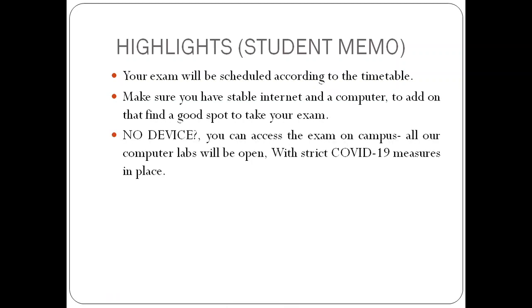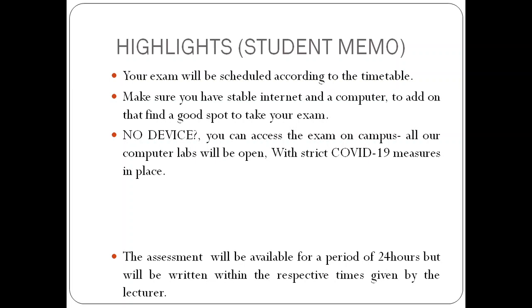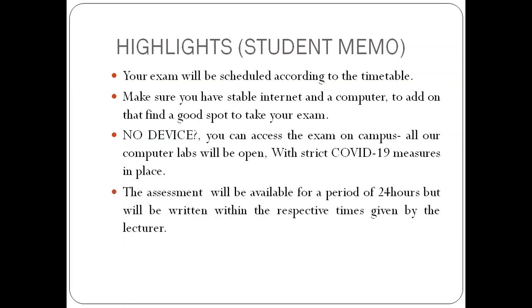Number three, if you do not have a device, you can access the exam on campus. All our computer labs will be open with strict COVID-19 measures in place. And lastly, the assessment will be available for a period of 24 hours but will be written within the respective times given by the lecturer.